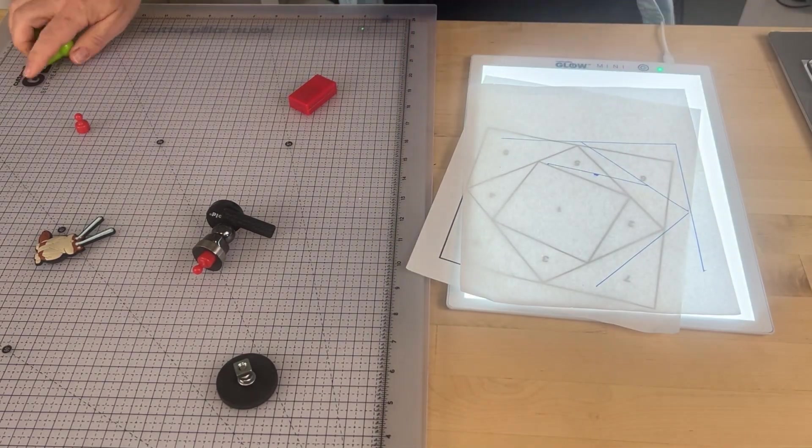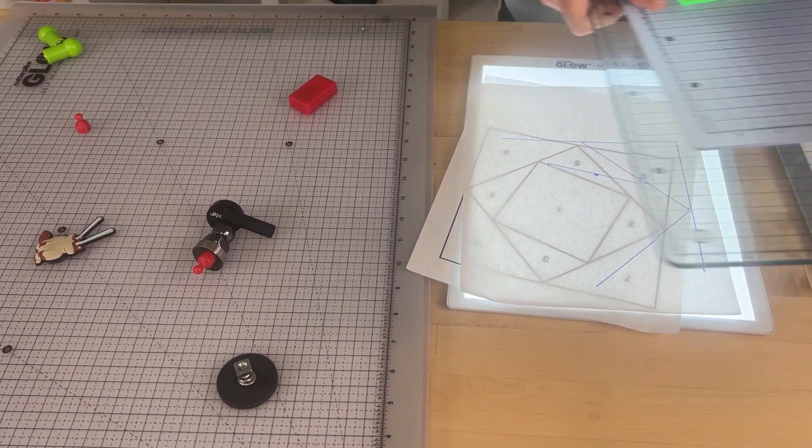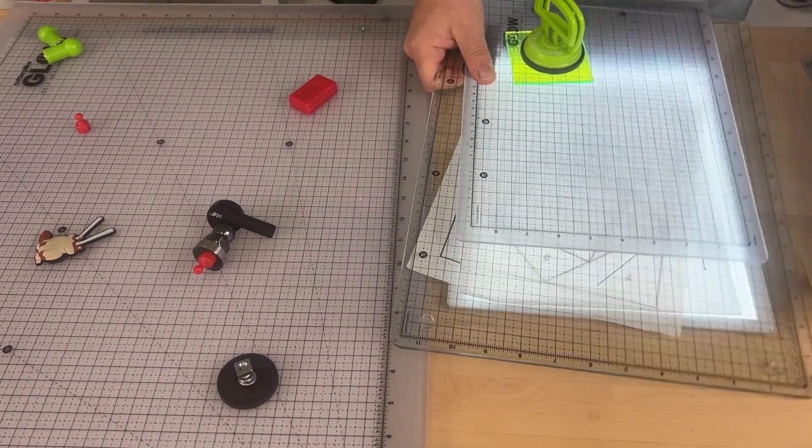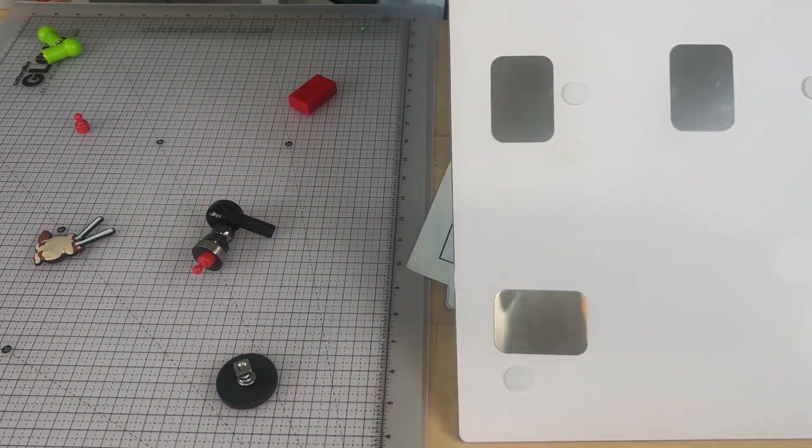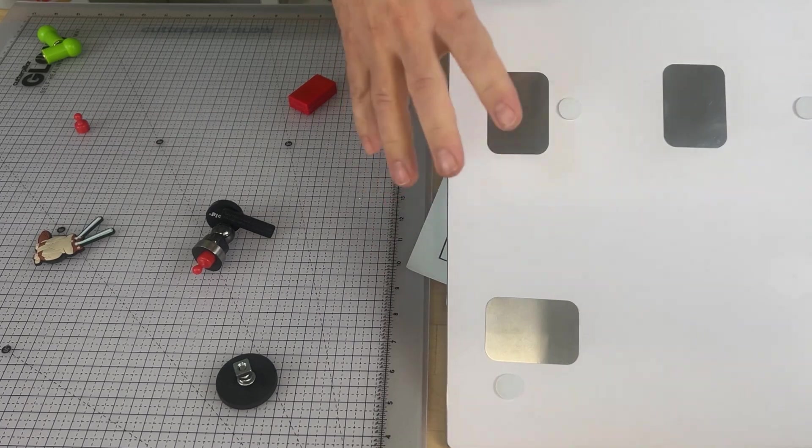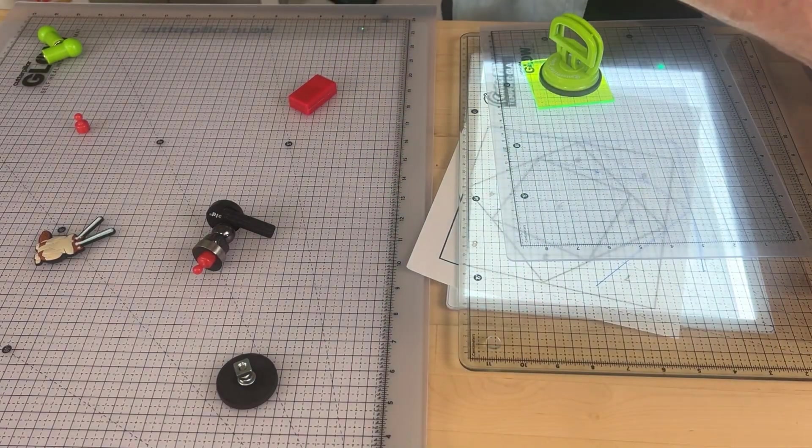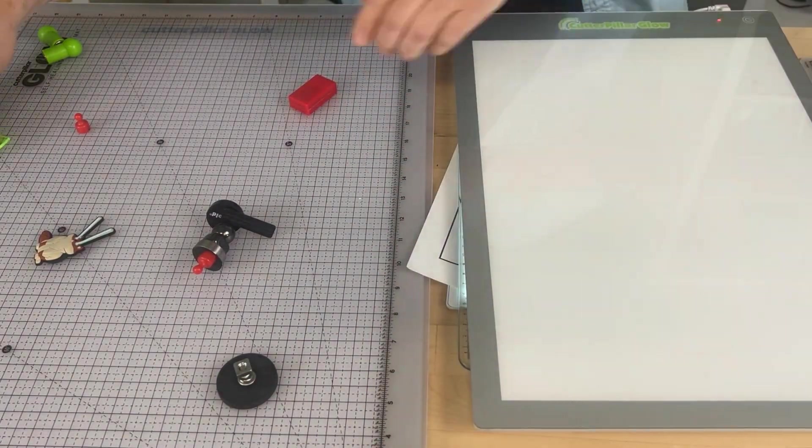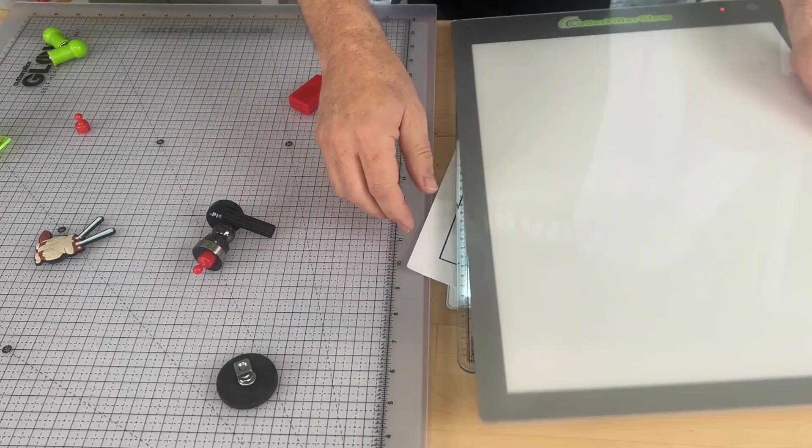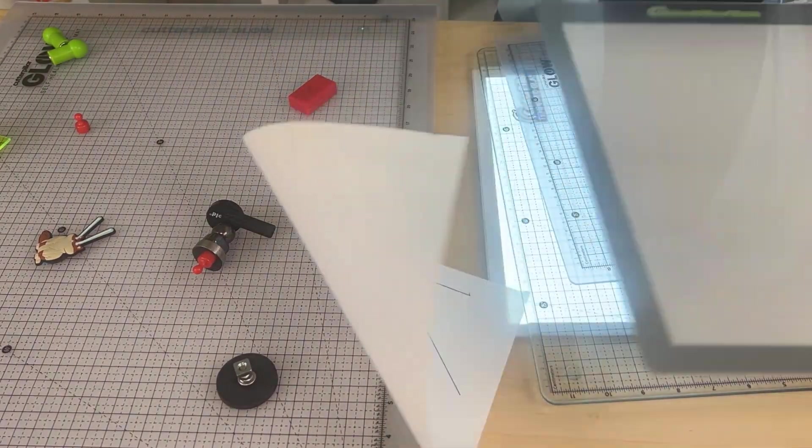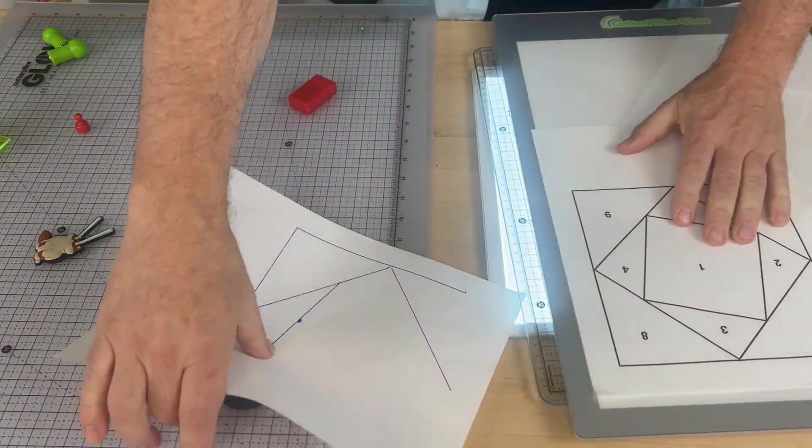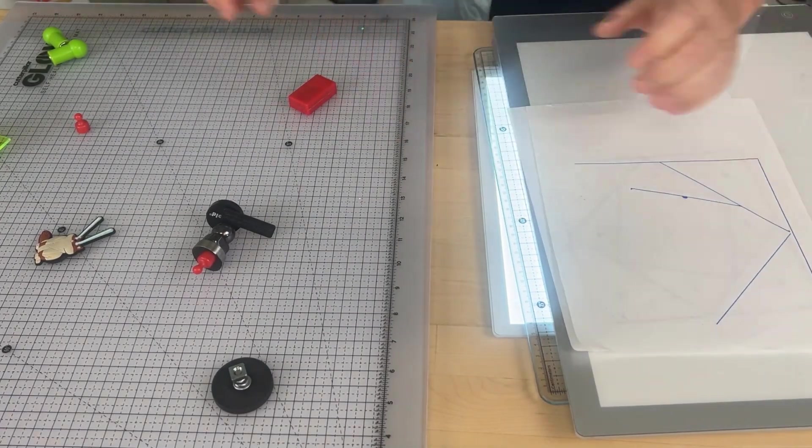These self-adhesive metal plates, turning your existing light board—or any light board for that matter—into a tracing tool, which as you can see is awesome.